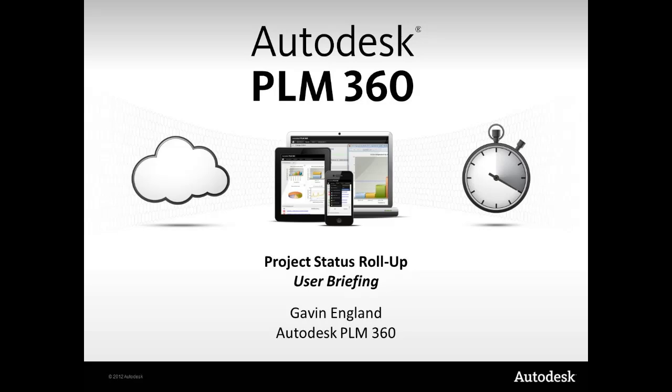Autodesk PLM 360 features a range of comprehensive project management tools, which, especially when combined with other product or project information within the PLM environment, provide an organisation with the ability to better plan, manage and track their activities.